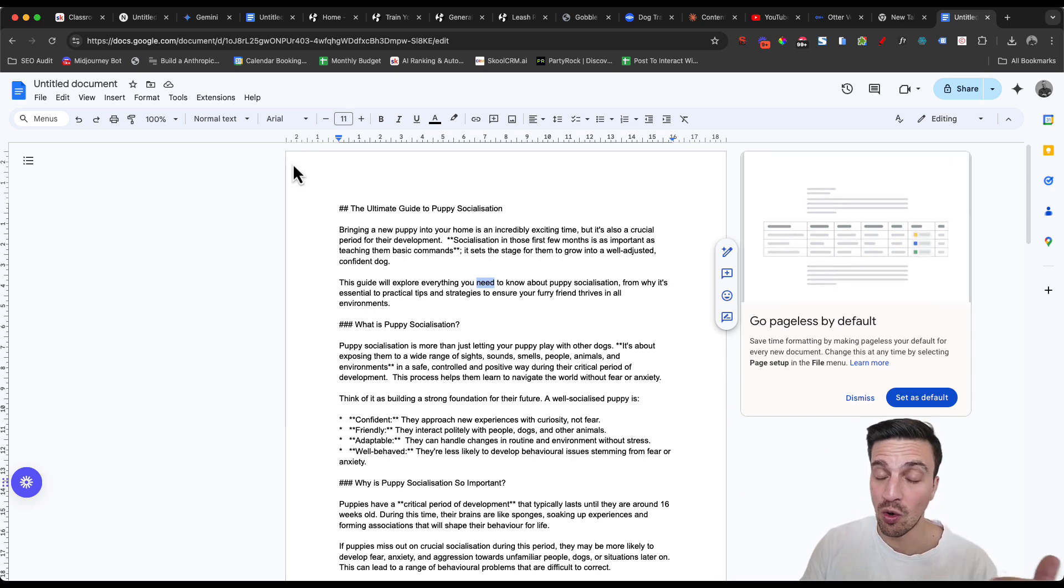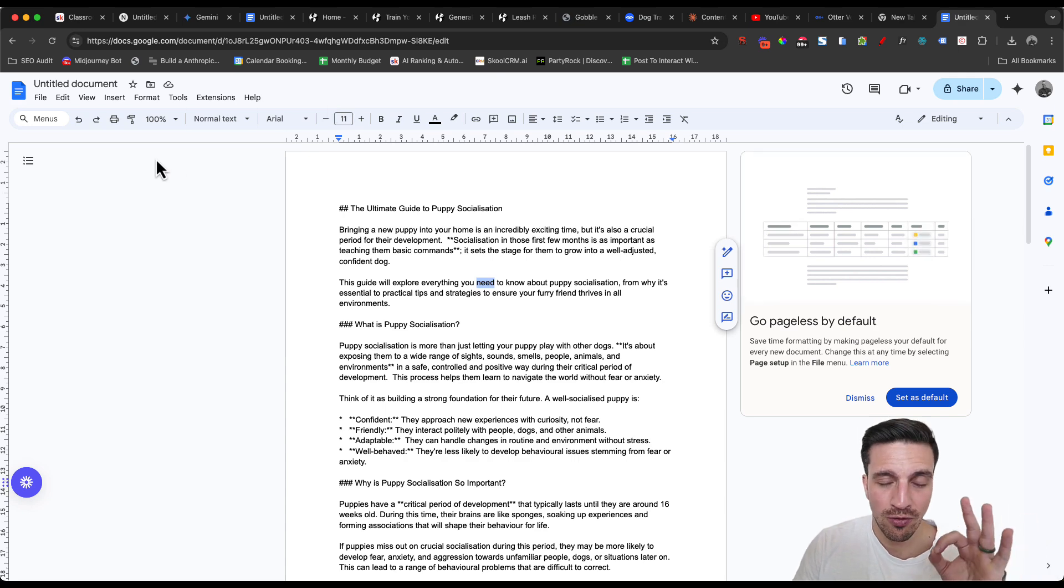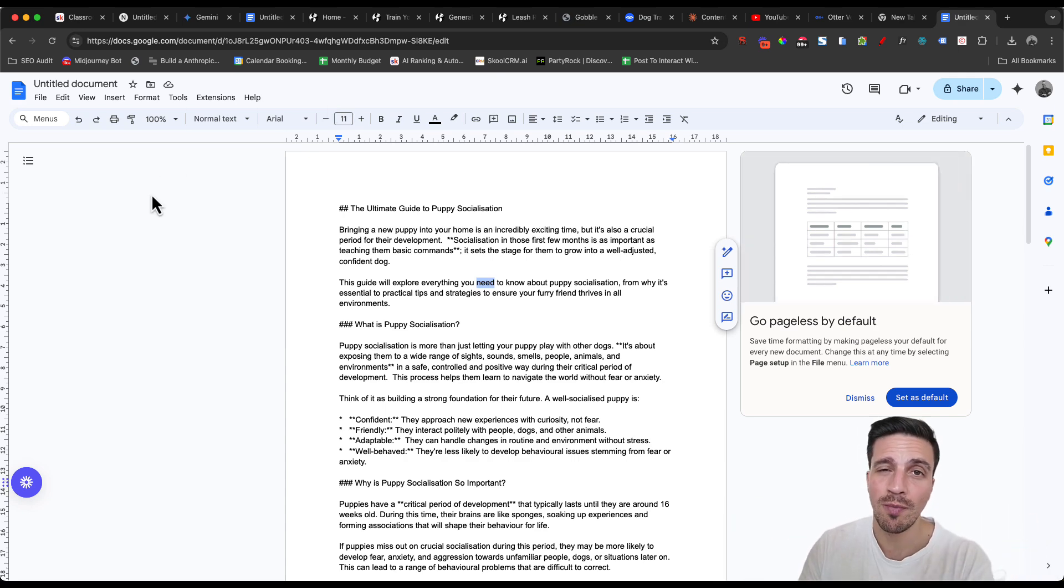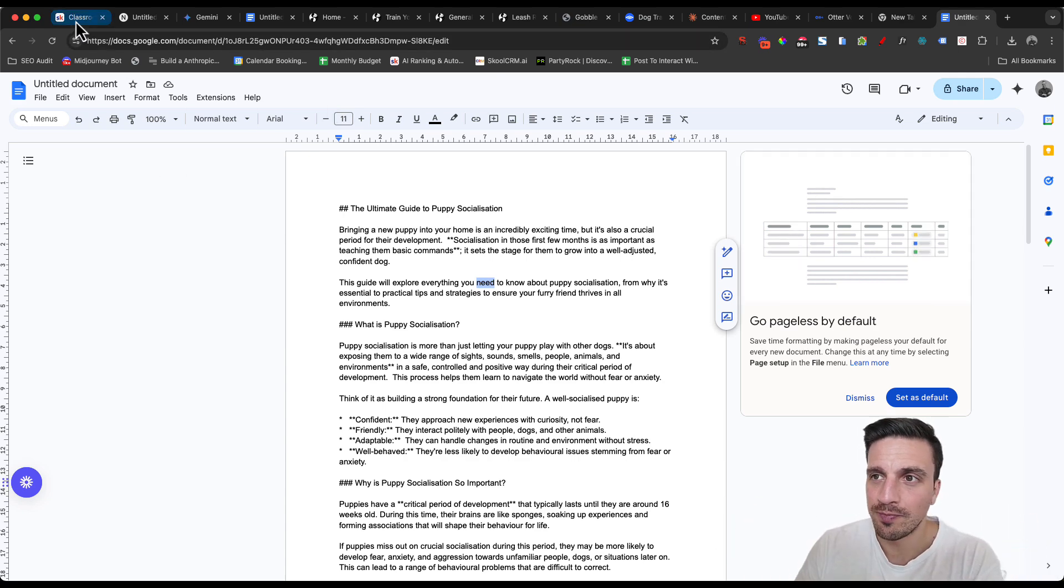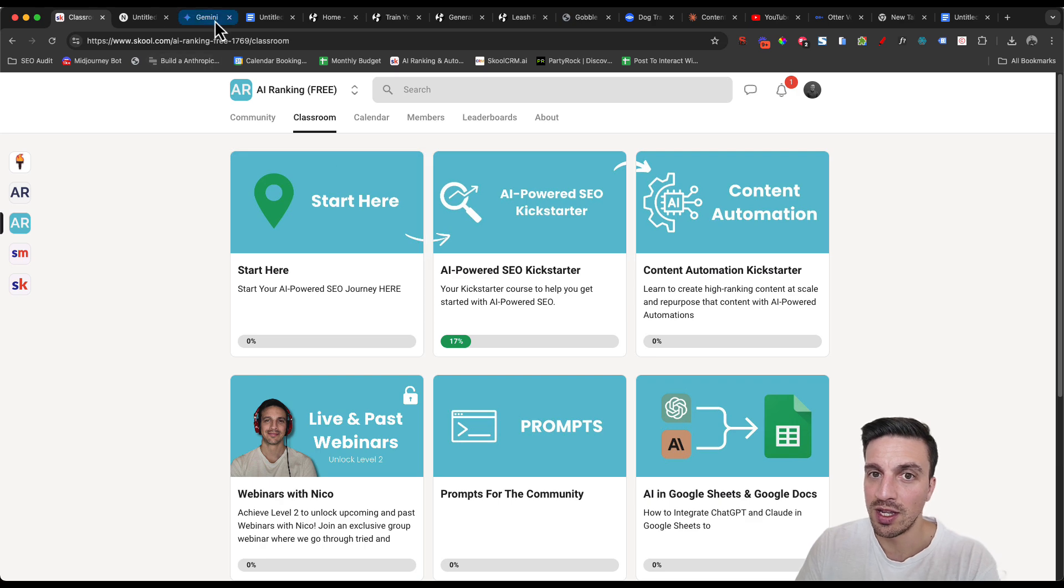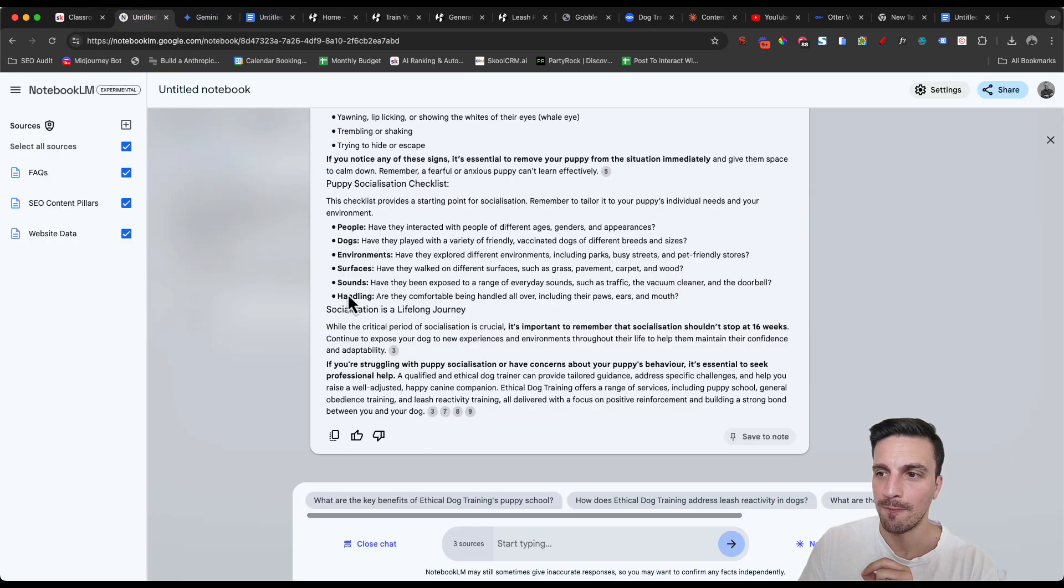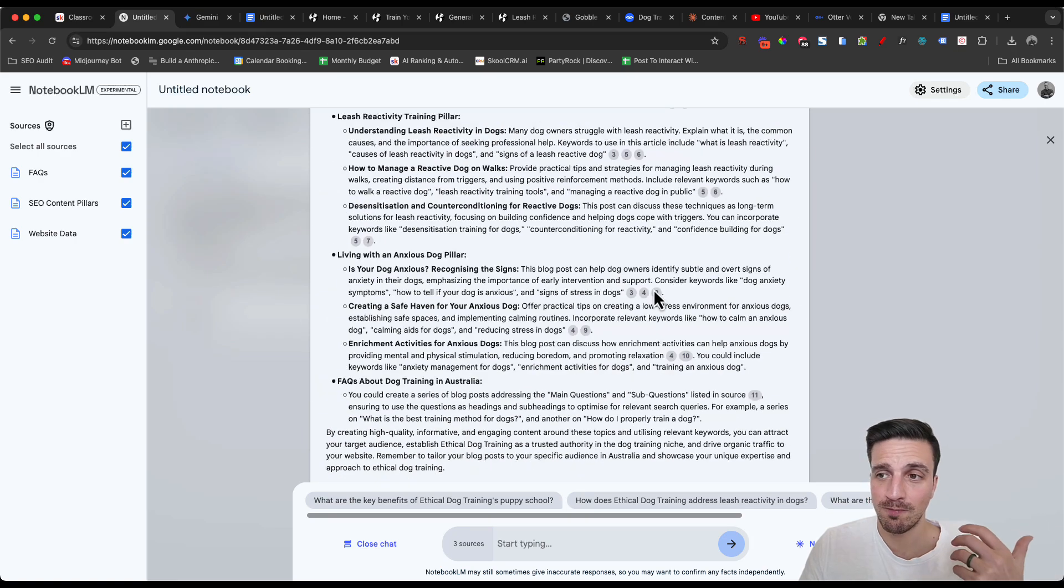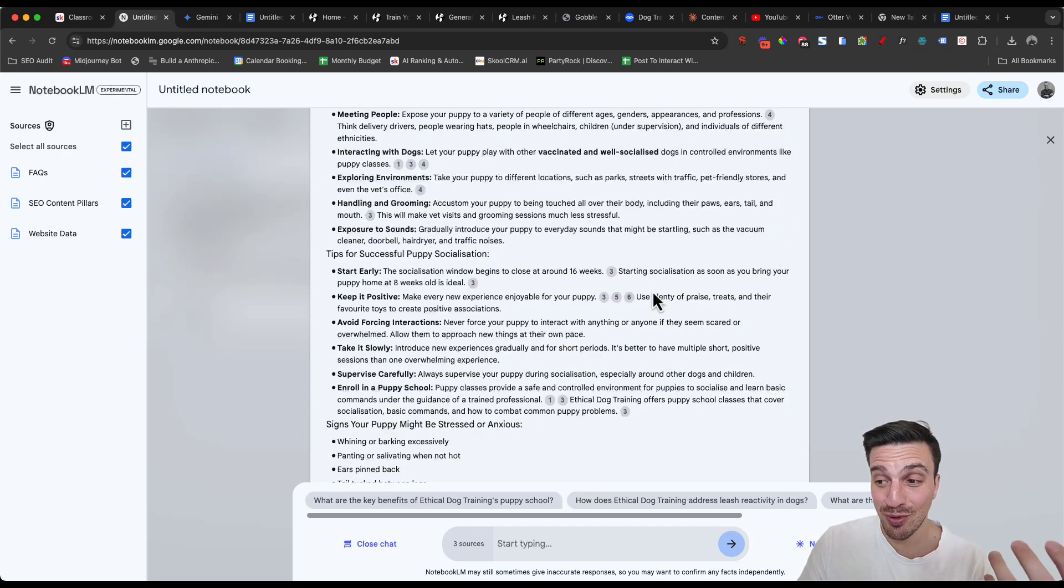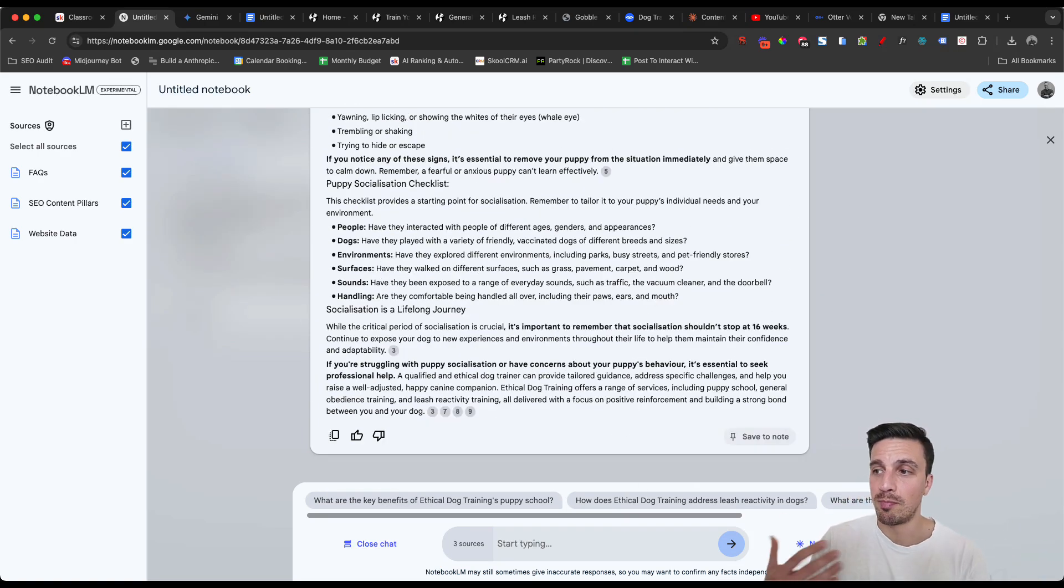If you want to learn all the other on-site components that you need to learn for SEO, for this to rank really well, you should check out our community, the AI ranking community. That's all there. We've got all the information that you need, particularly in our premium community. But I've got my first blog post. That's pretty good.